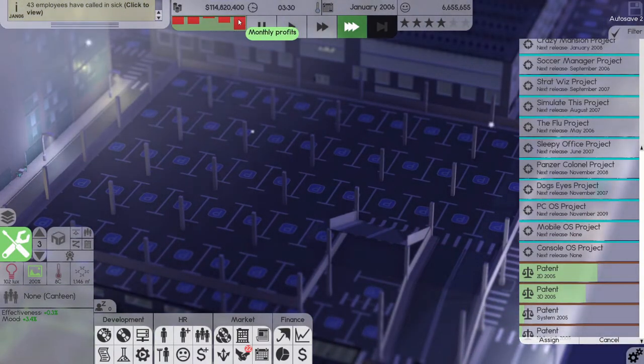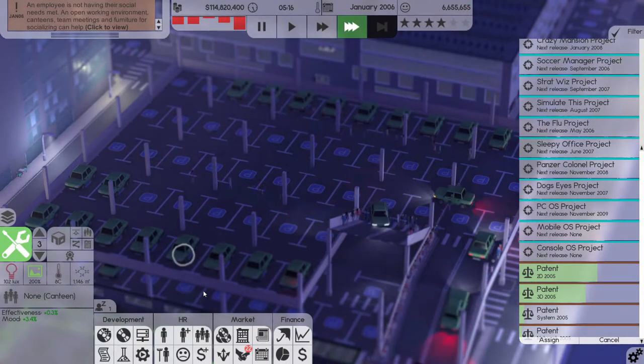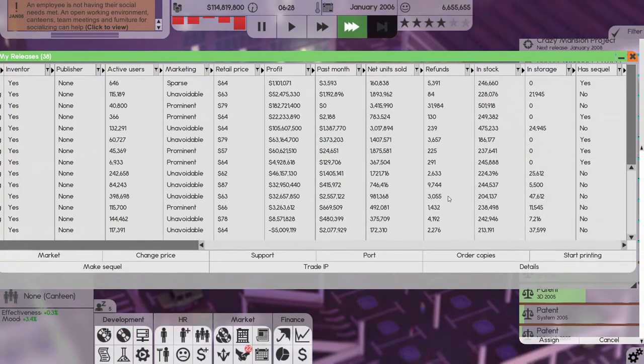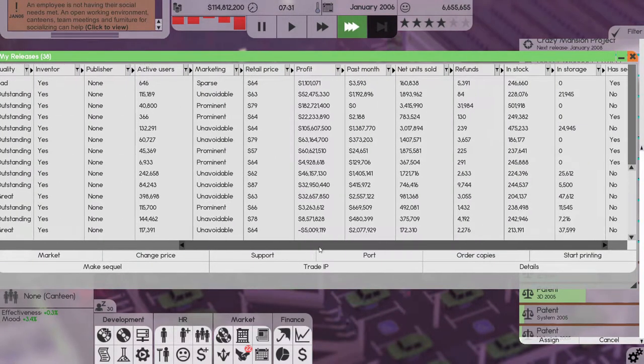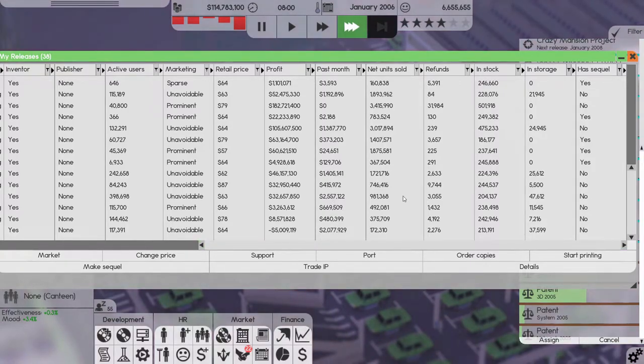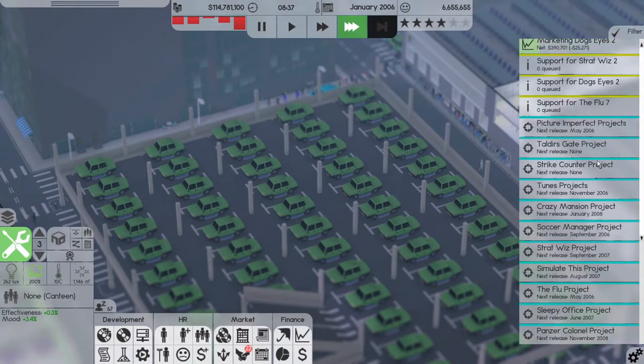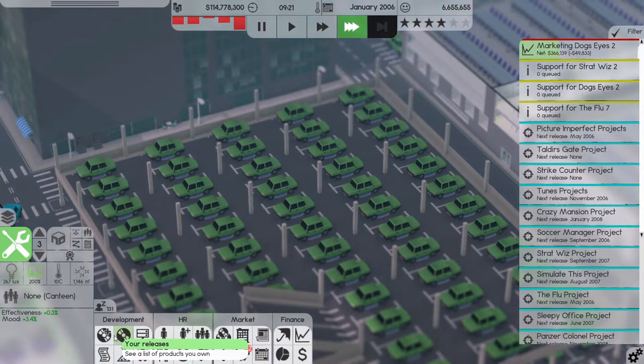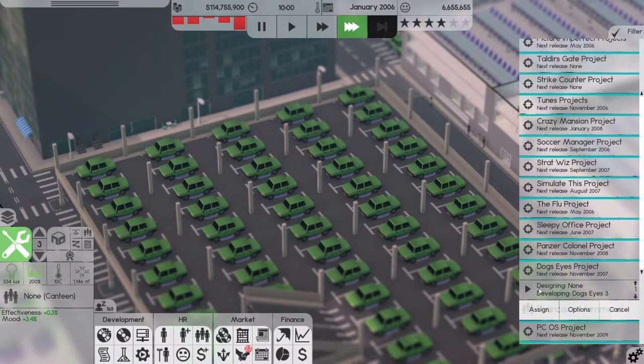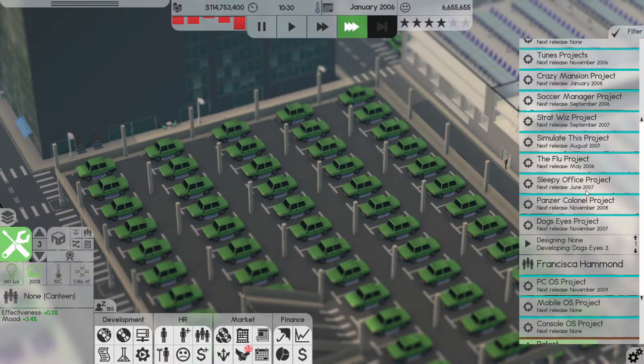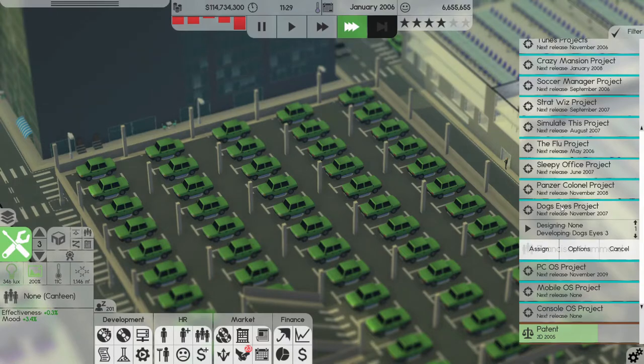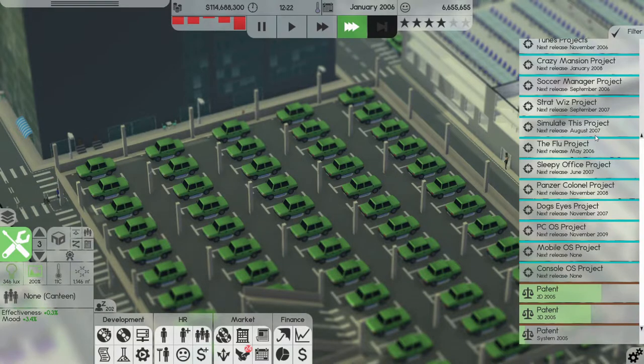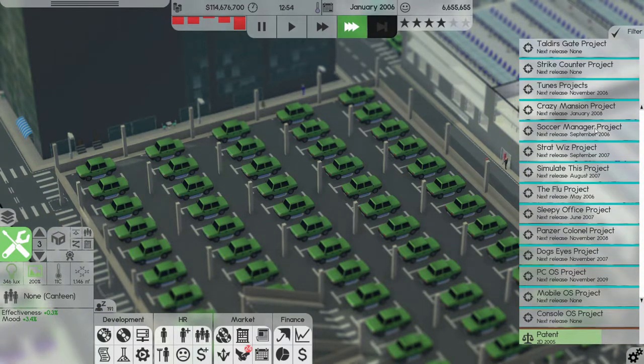Whoa, we lost a lot of money there, 14 mil. 14 mil we lost. Jesus. We only made 2 mil last month. Things are dying down. Dog's Eyes 2, did we release Dog's Eyes 3? No, developing Dog's Eyes 3. Okay, and it's set to release in November 2007. Panzer Colonel, November 2008. We have a lot of release dates.